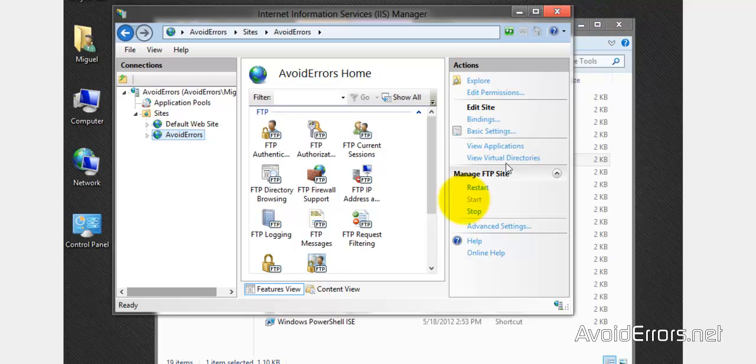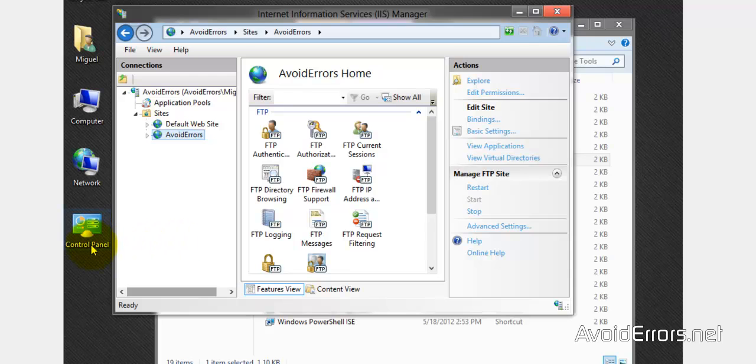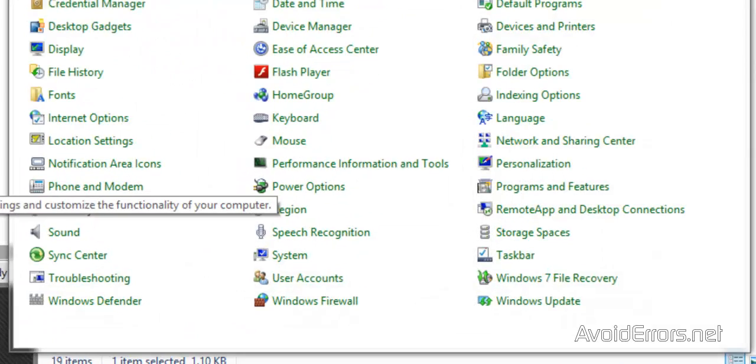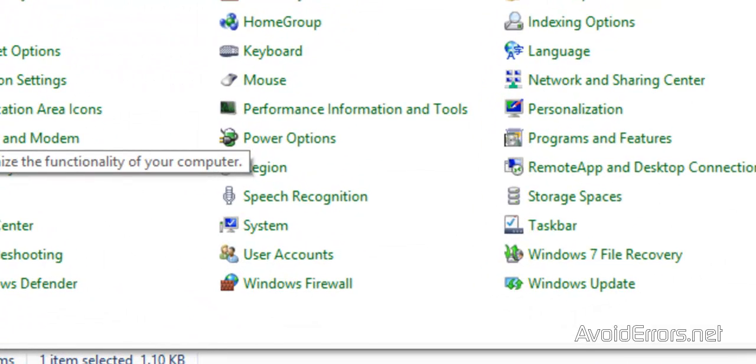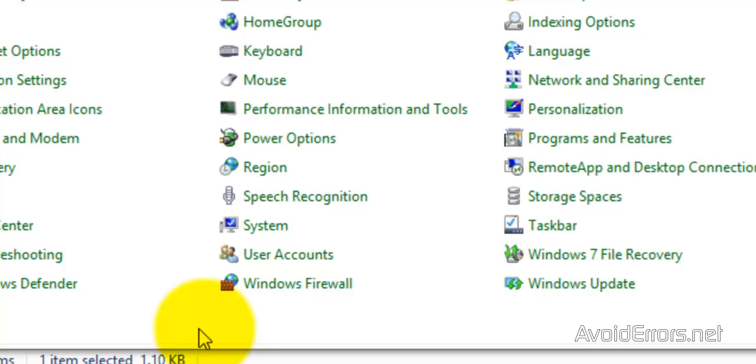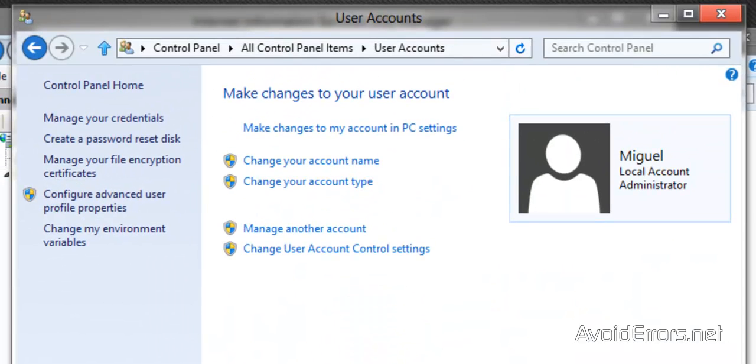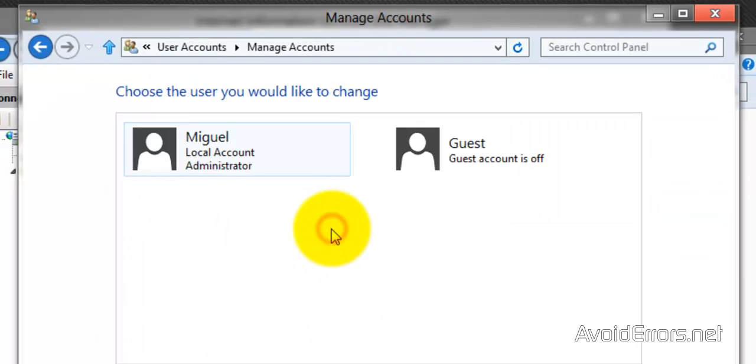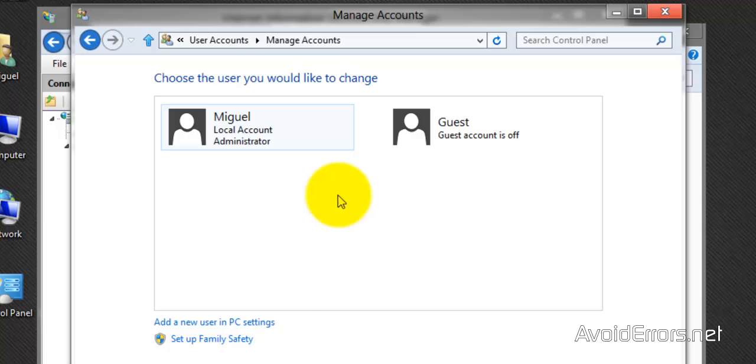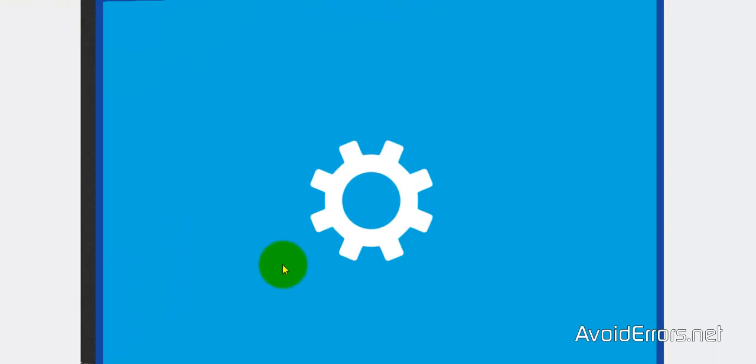Now we are ready to create an additional user to access the FTP. So control panel, user accounts. And this is the user I've been using, the one I used originally to create the FTP. But I'm going to create a new one. So click on manage another account, add a new user in PC settings.